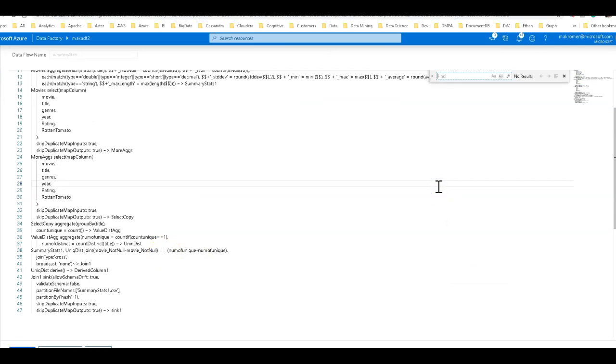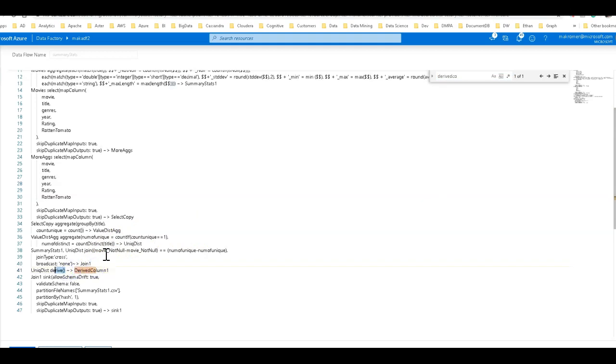Now it's called derived column one. So we can do control F for derived column one. There it is. And that name is just fine. And we have the incoming. So all we do is we just replace the derived function name with the snippet that is from the documentation.